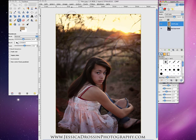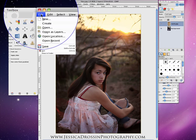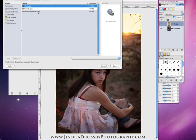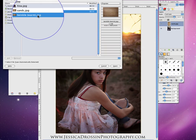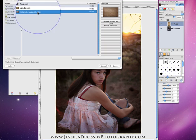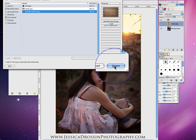Once again I am going to go to the File menu, Open as a Layer, and this time I am going to pick Twinkle Warm from the Illuminations Pack. I have a texture that is a warm tone and a cool tone in the Illuminations Pack, so I am picking the warm version here and I am going to open it.